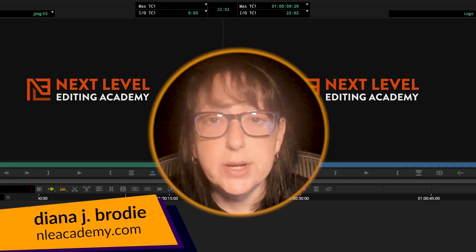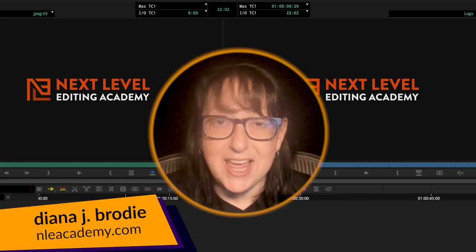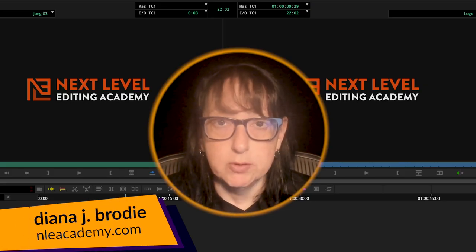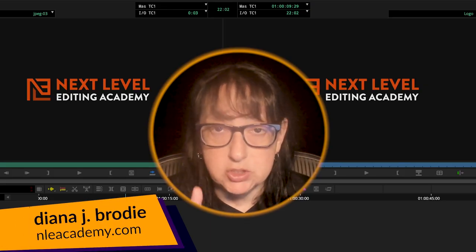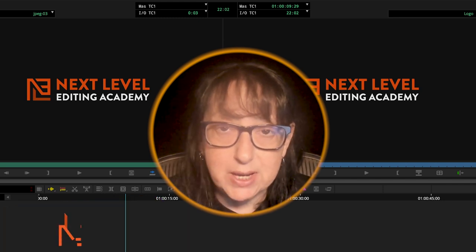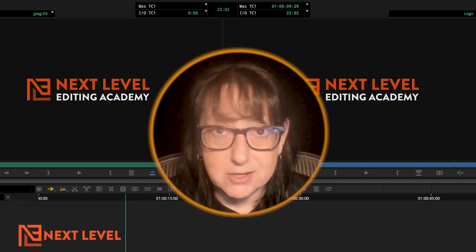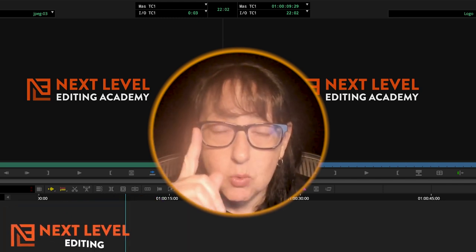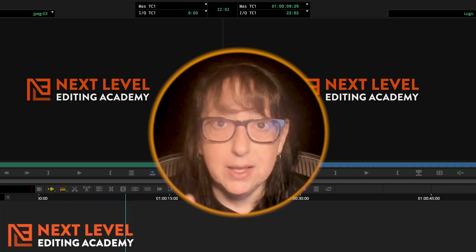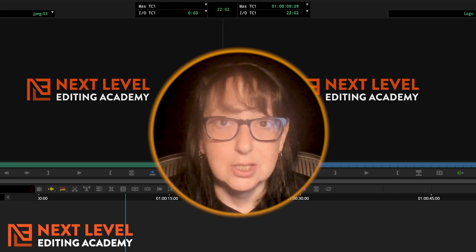Hey, Diana J. Brody here from NLE Academy, and today we're going to go over the three most important questions that every AE must ask on day one of their edit, Avid Edition.